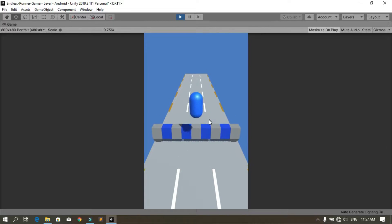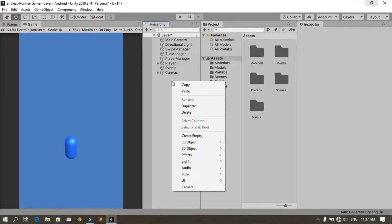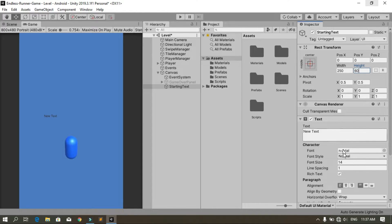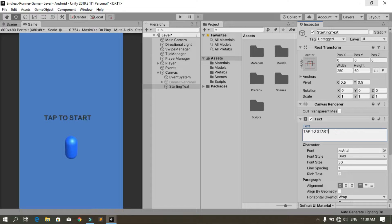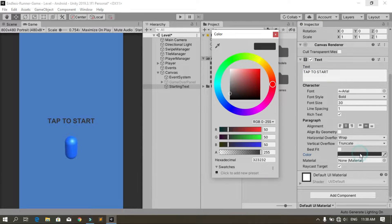First, let's create a simple text in the hierarchy. Right-click, go to UI, and choose Text. Rename this to 'starting text'. Then change some settings: set the width to 250 and the height to 60, the font size to 30, and the font style to bold. Change the text to 'tap to start', align it horizontally and vertically, and change the color of the text to your preferred color.